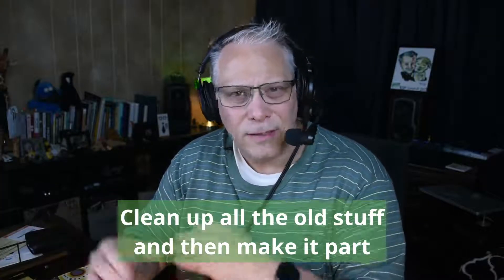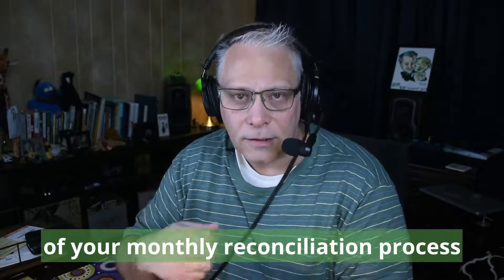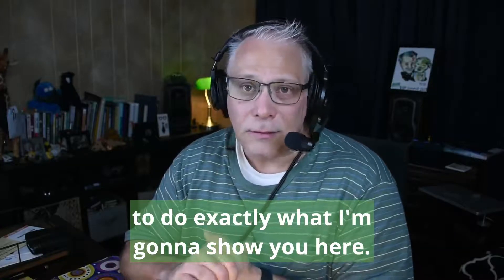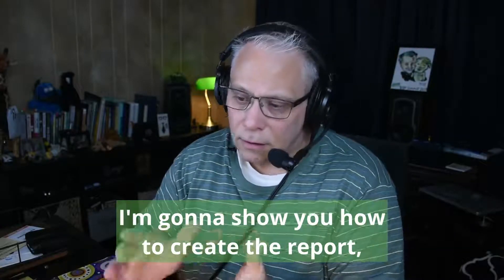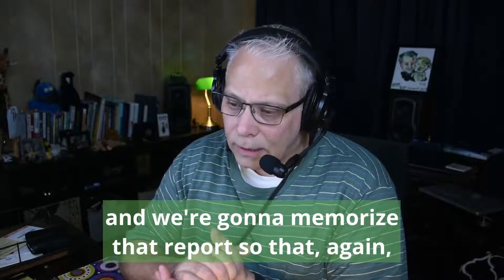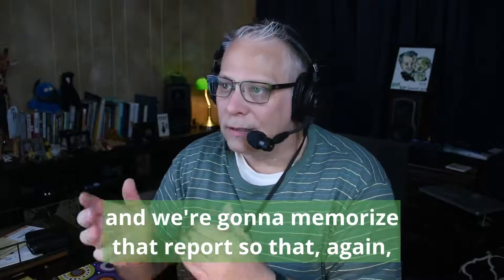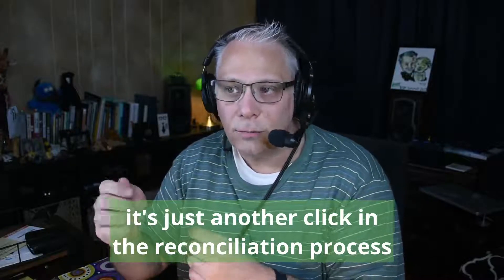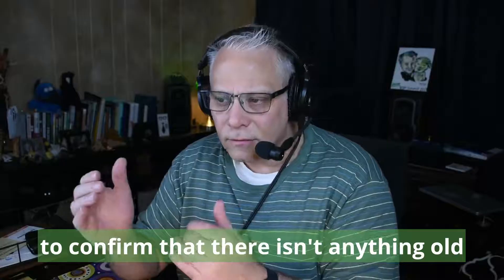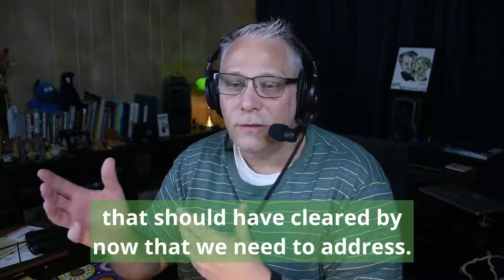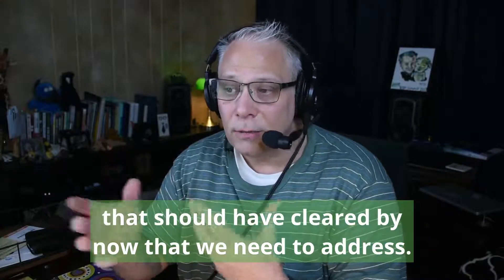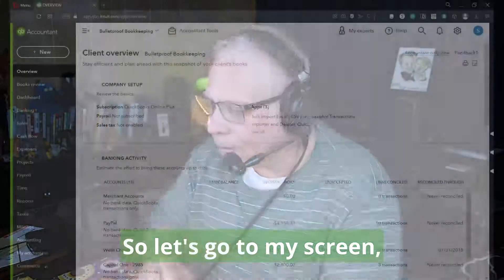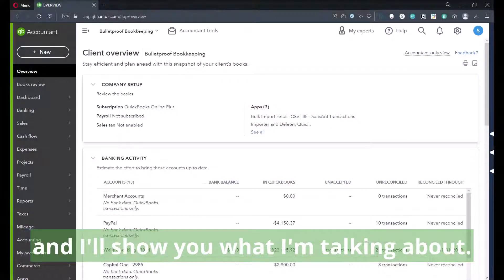So it's important to clean this up, especially if you haven't ever done it or haven't done it in a really long time. Clean up all the old stuff, and then make it part of your monthly reconciliation process. I'm going to show you how to create the report, and we're going to memorize that report so that it's just another click in the reconciliation process once you've reconciled to confirm that there isn't anything old that should have cleared by now that we need to address.